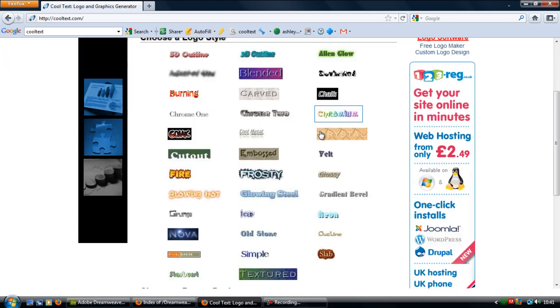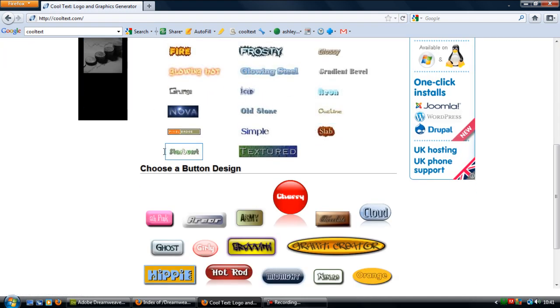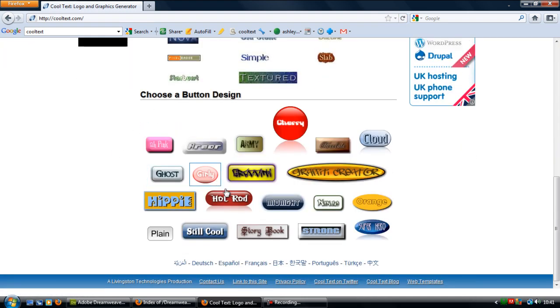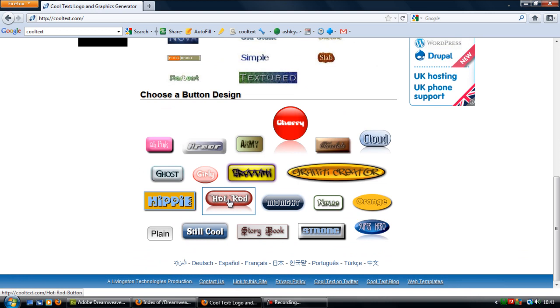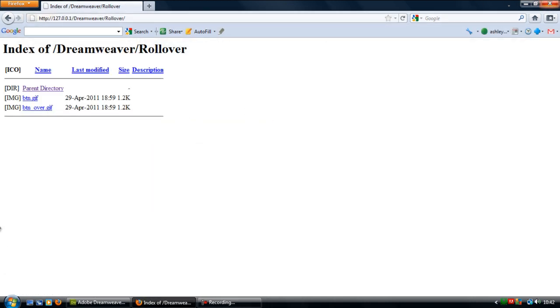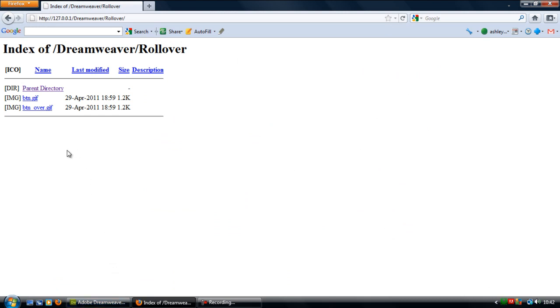So if you click on choose button designer, this will basically give you two images that you'll have to put a rollover image for. So I've created my own. It's nothing fancy but yeah.